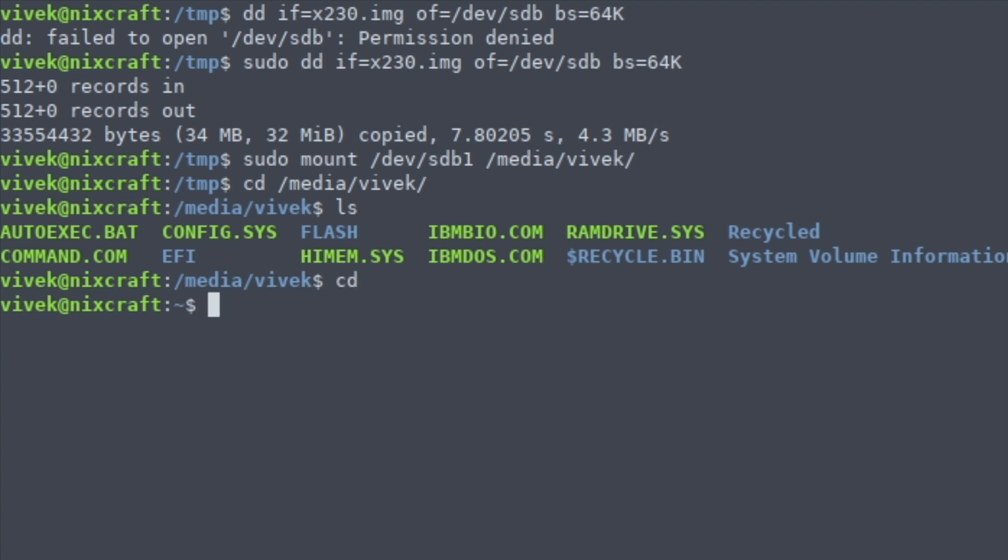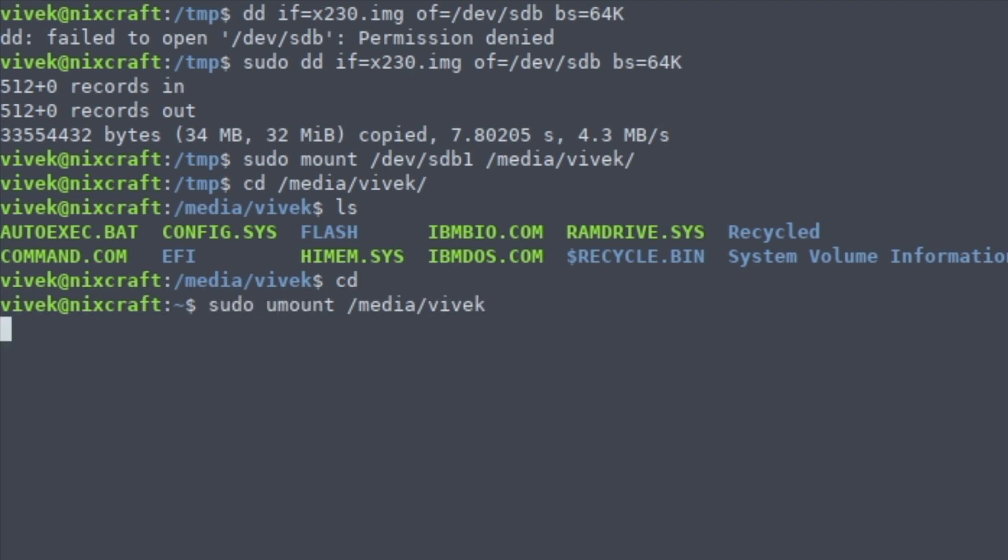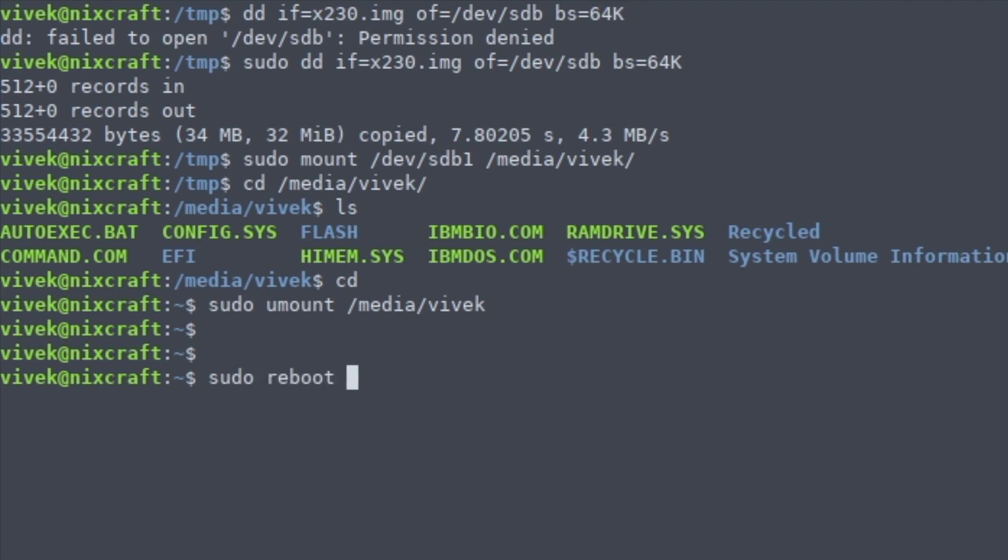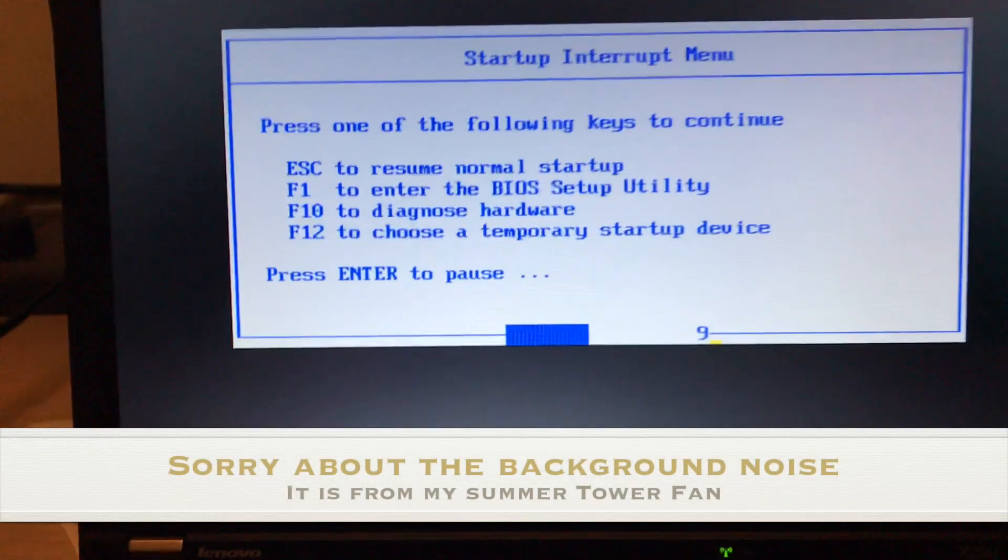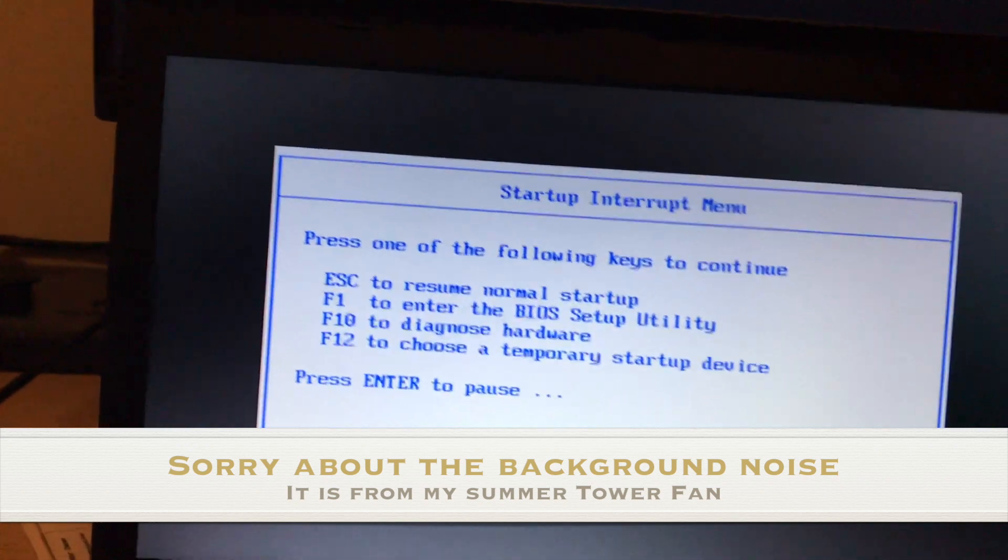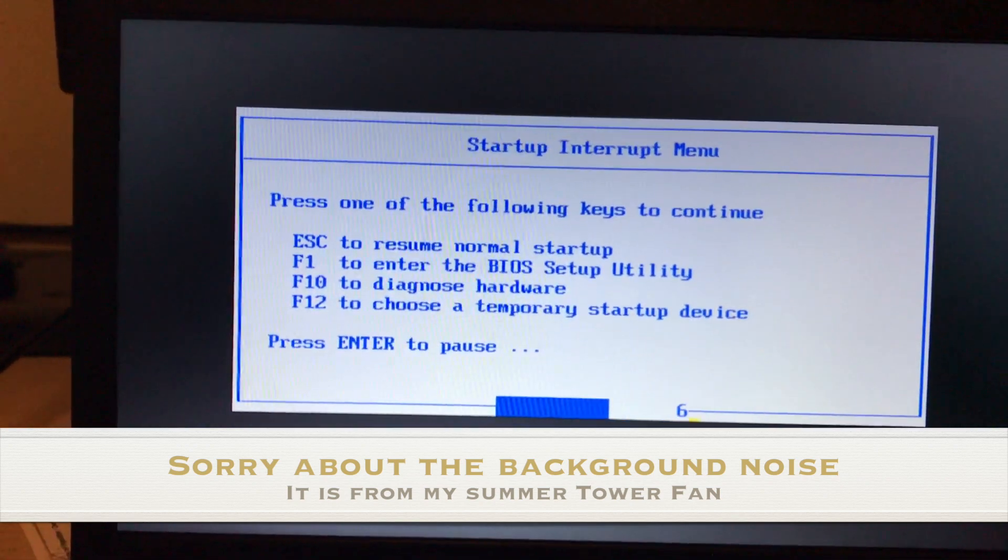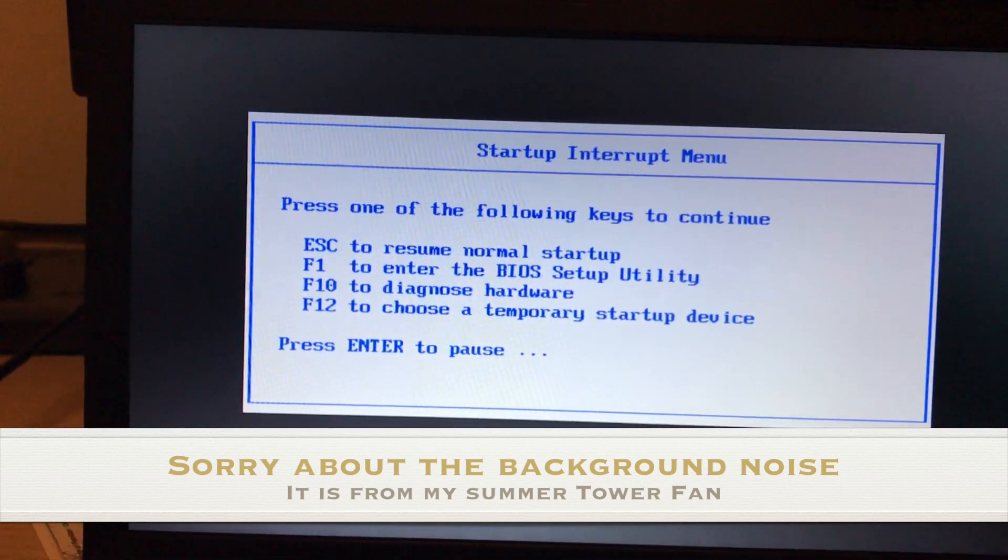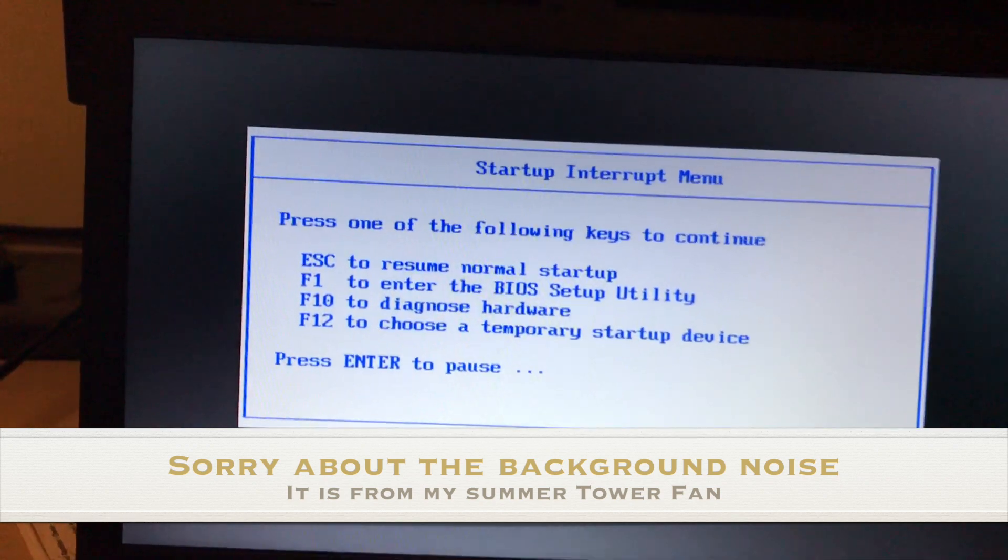Okay, we got all the files. Now I need to unmount the drive pen drive. All right, the final step is to reboot the laptop.